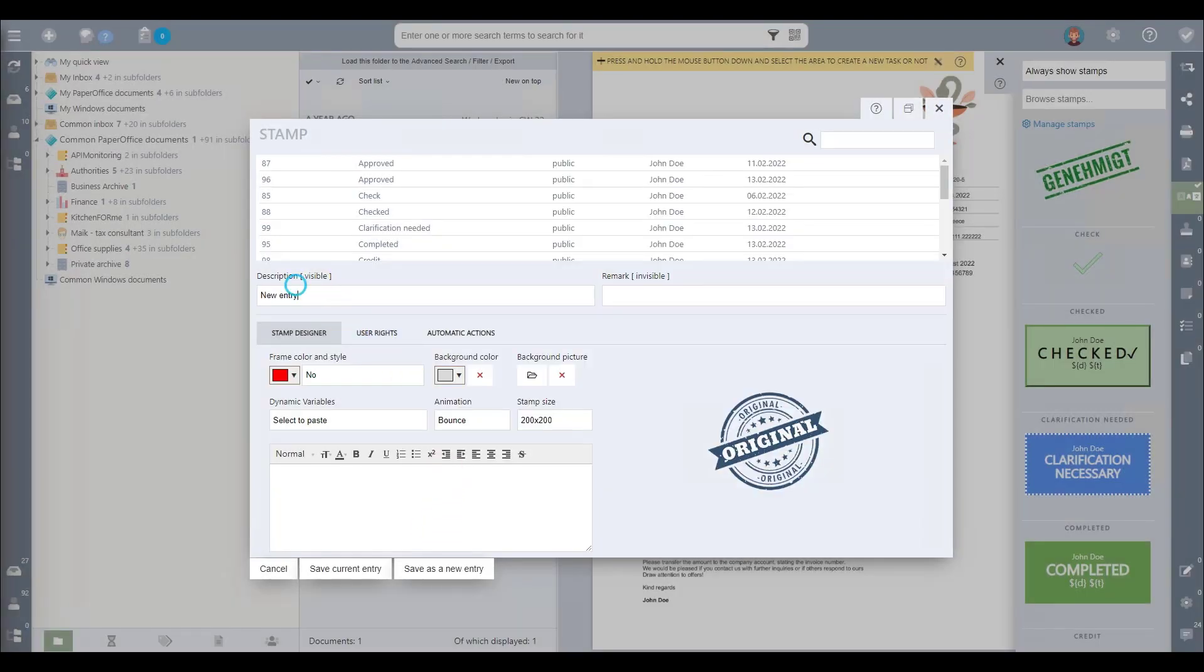Don't forget to rename your stamp and save the current entry. You can then close the Stamp Management window.